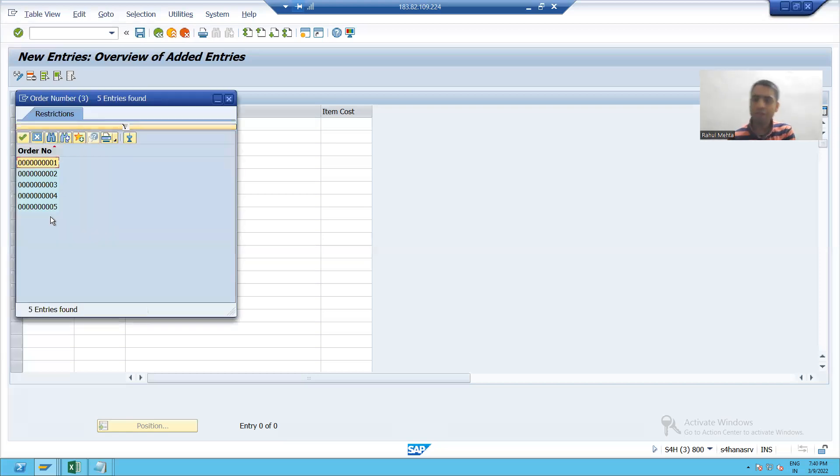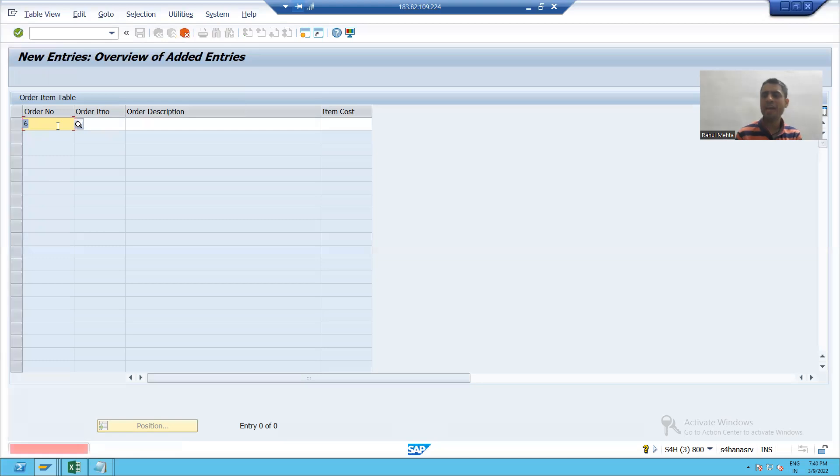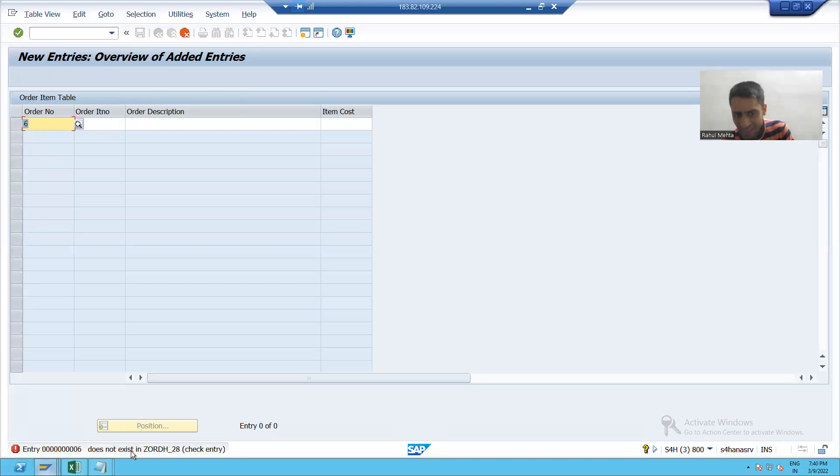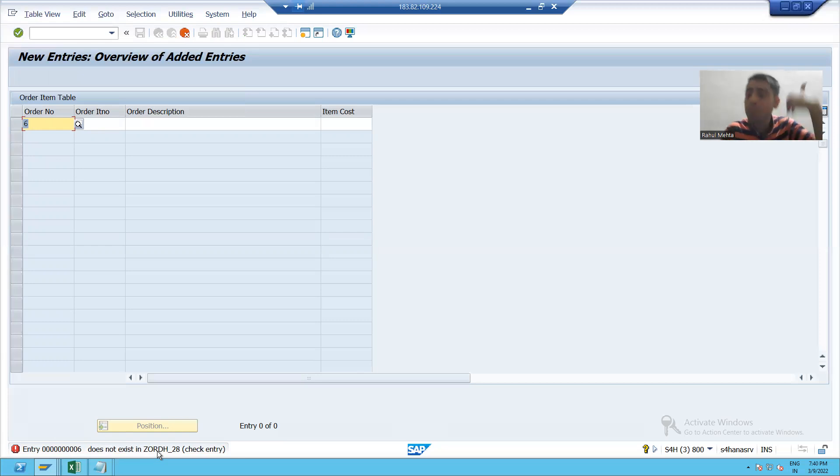Suppose if I forcefully put six, yes, and you can see I am clearly getting an error that six is not available in your independent table or primary key table.